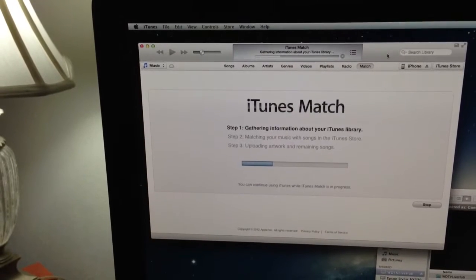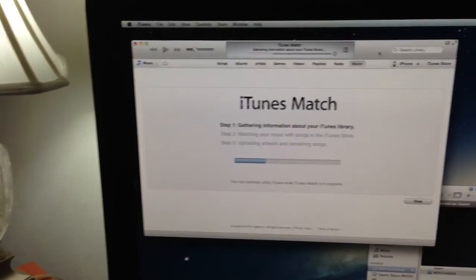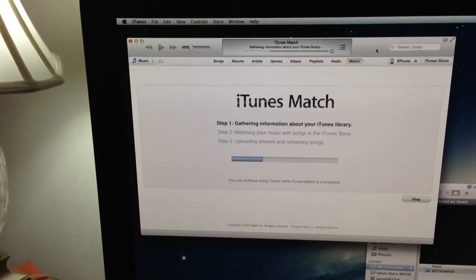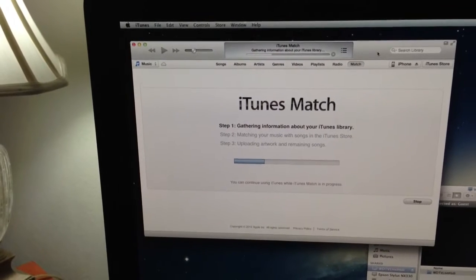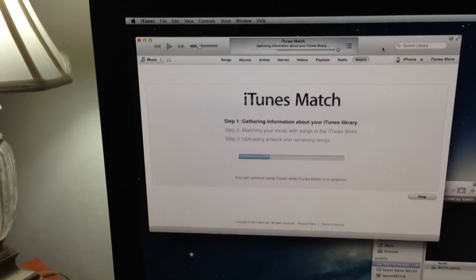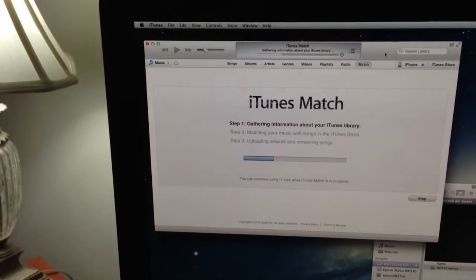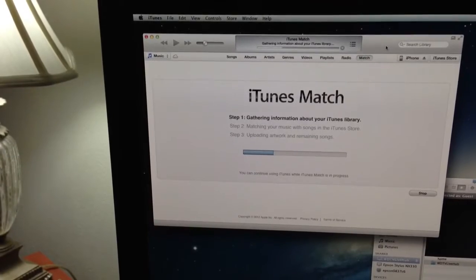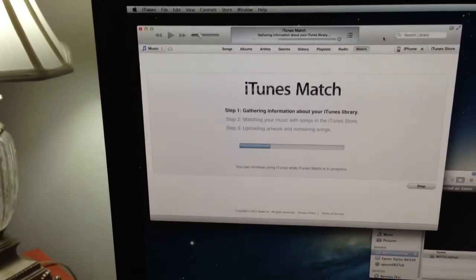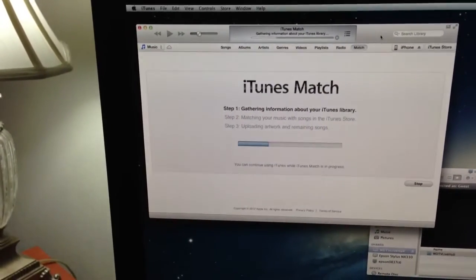Basically this is the iTunes Match in progress. Once you make the purchase, it's going to gather information about your iTunes library. It's going to match the music that you already have with songs in iTunes store and upload the artwork and the remaining songs.